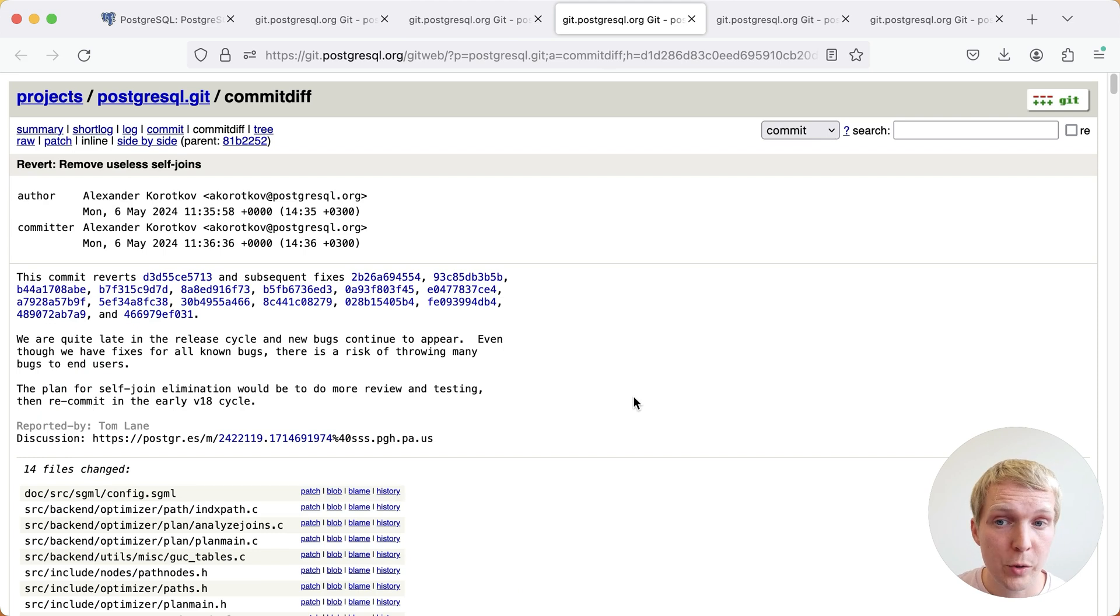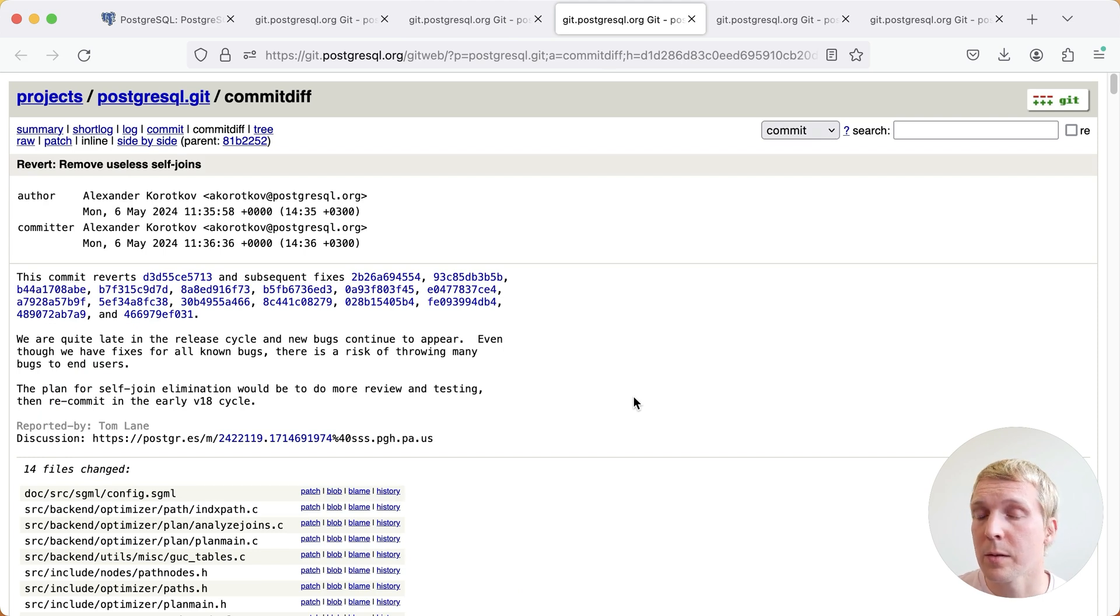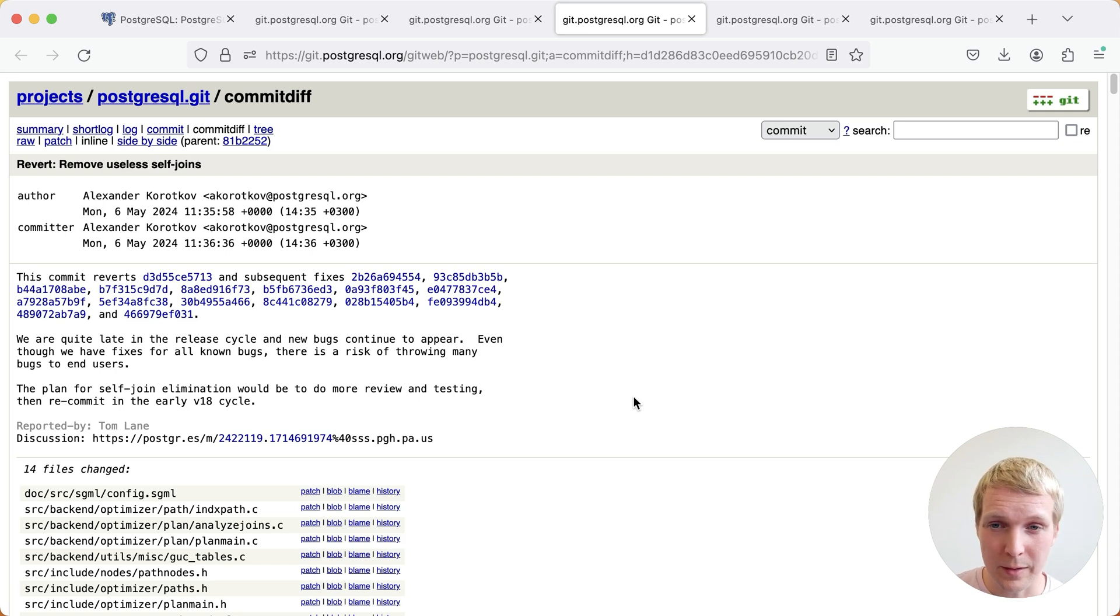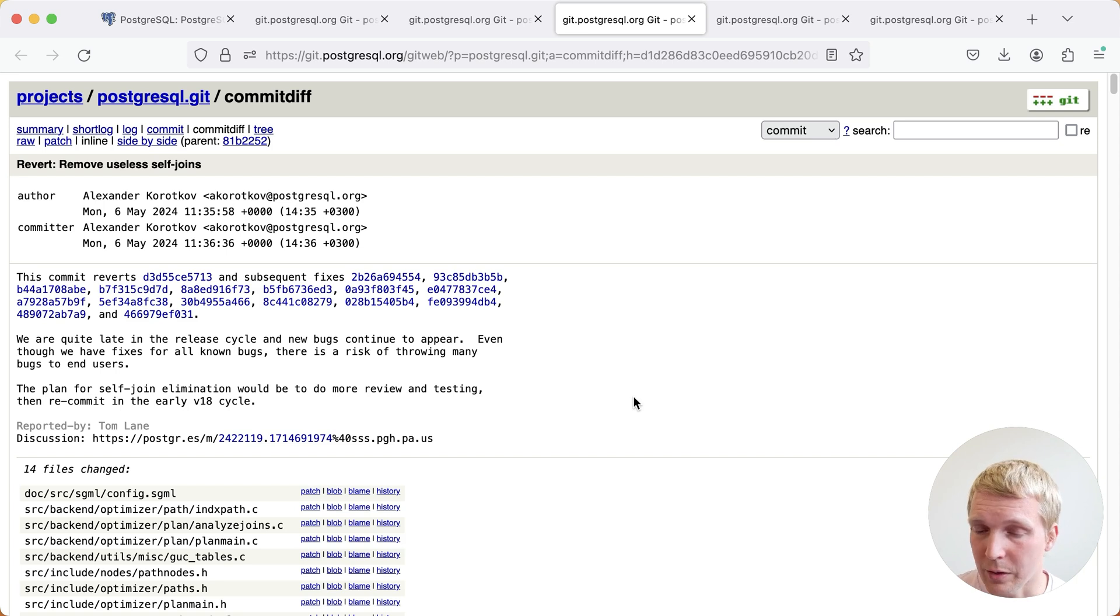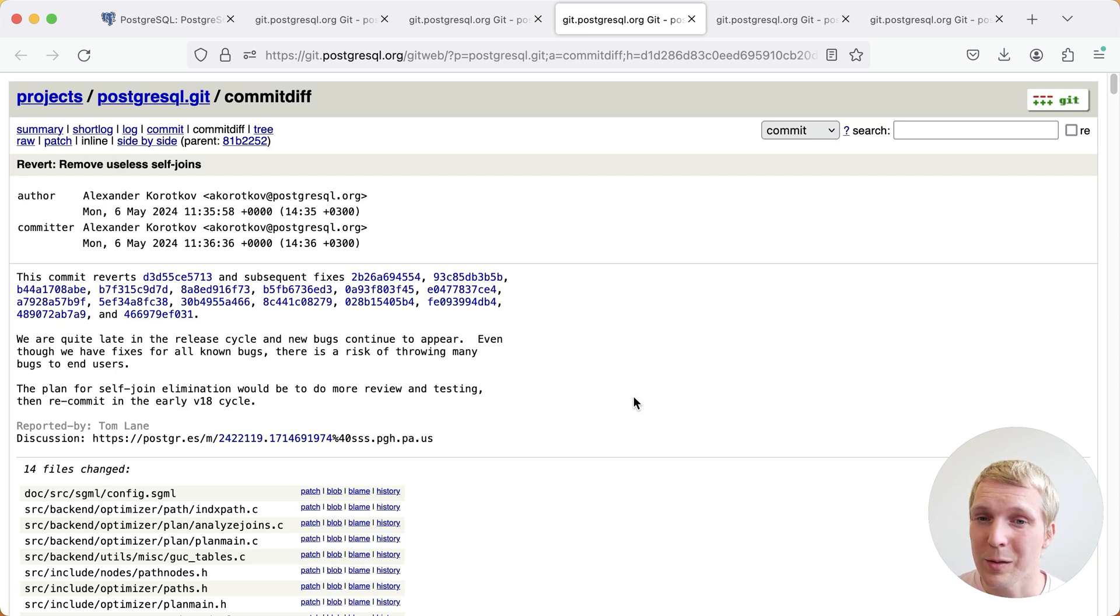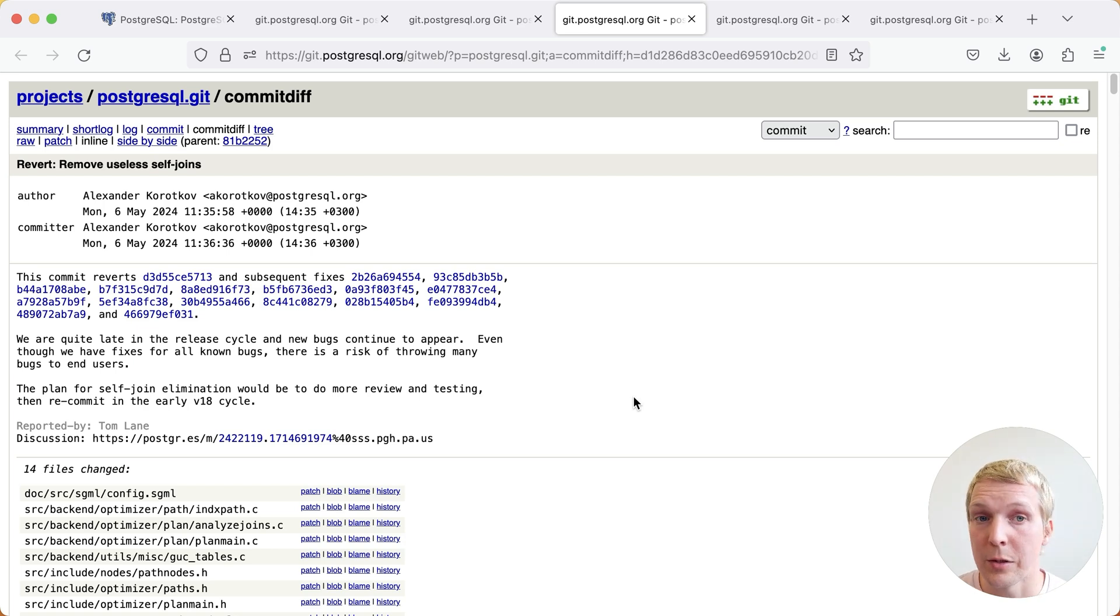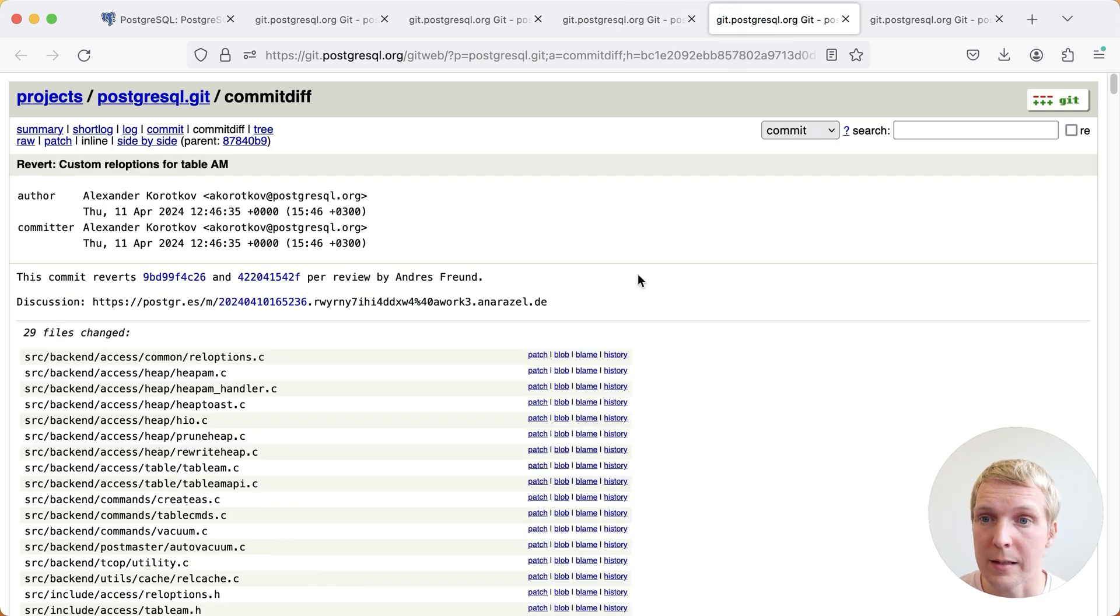There are three more changes here. The first is removing useless self-joins. That one unfortunately got reverted. So if you're joining your table unnecessarily, maybe your ORM generates a bad query, you still should fix your queries. 17 will not do that for you, unfortunately. Maybe we'll get this functionality in Postgres 18.